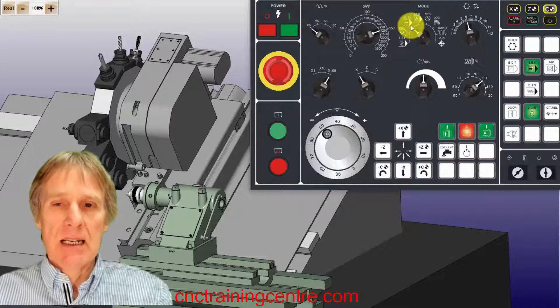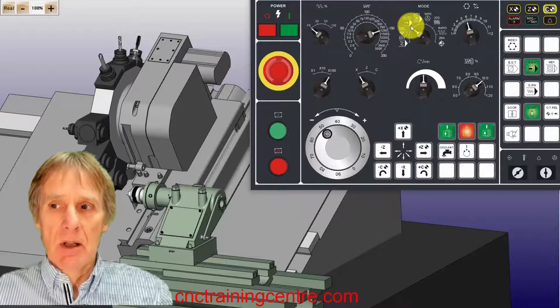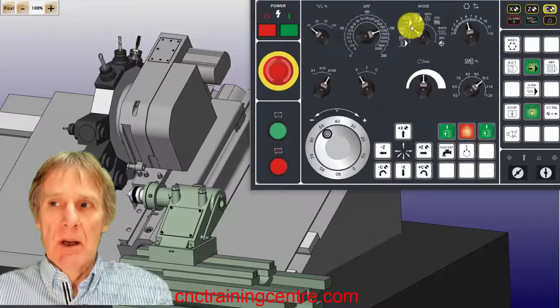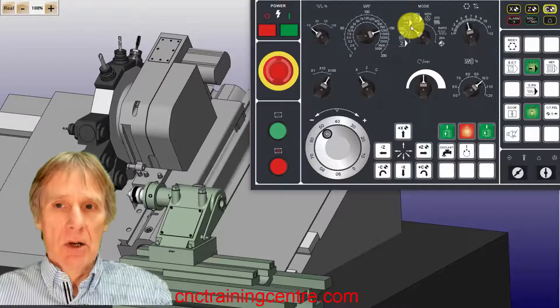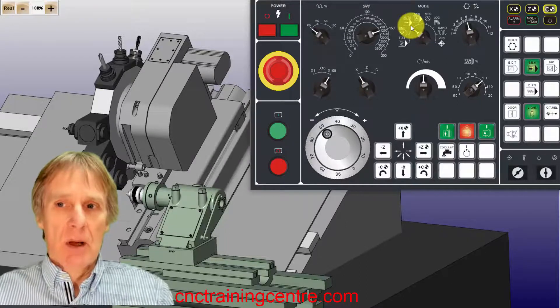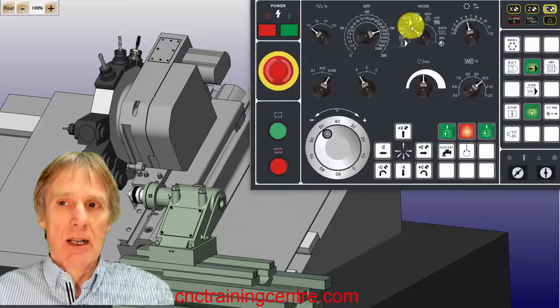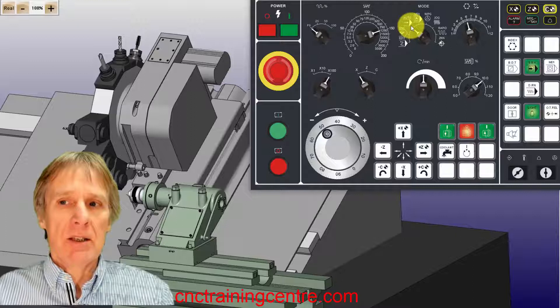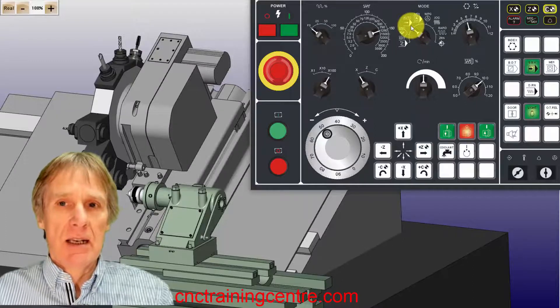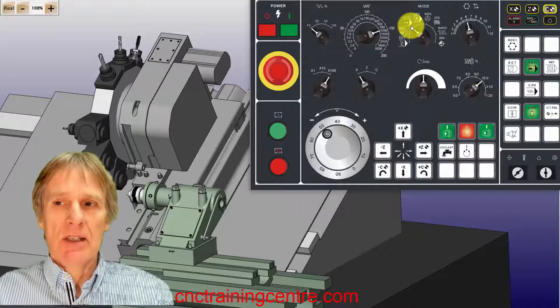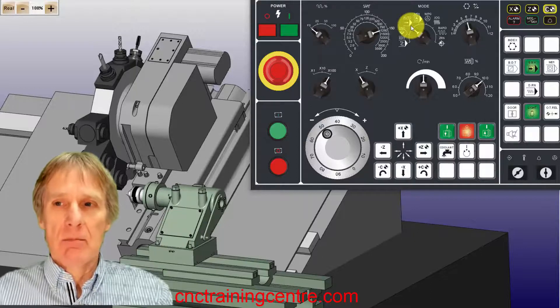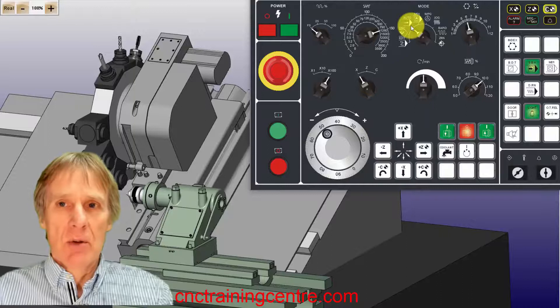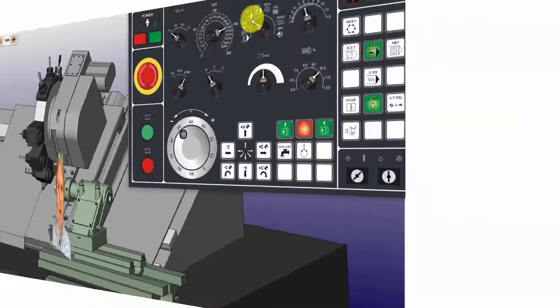So a CNC lathe, very, very similar. Again, it comes back to what I was saying before in that once you know what you're looking for on these controls, it's quite easy to see how everything works because this is a generic control and this is typical of most CNC machines with Fanuc controls. They would all look very, very similar to this.